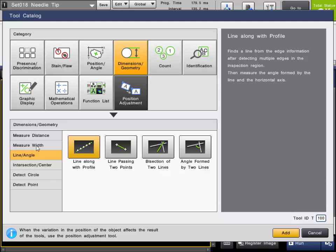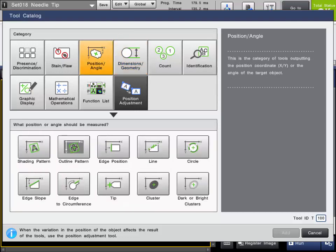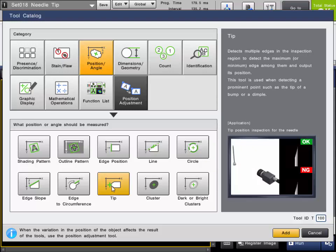The tool is also used within some of the other geometric functions to calculate lines when needed. For our first example using the Trend Edge Position tool, we want to find the peak position of a medical needle. We'll choose it from the position angle category and choose the tip tool, which will profile the edges of the target and give us a peak point. I'll go ahead and add this tool.